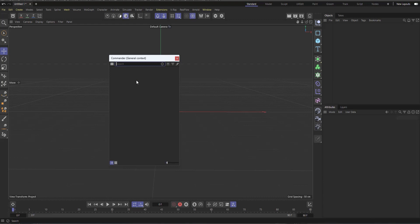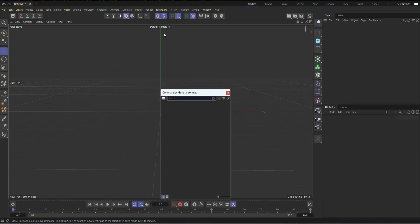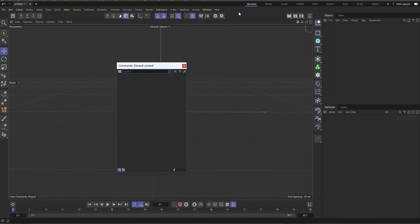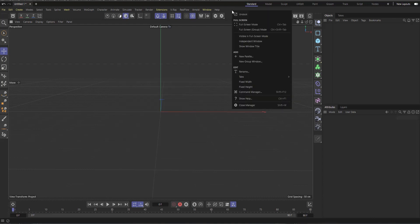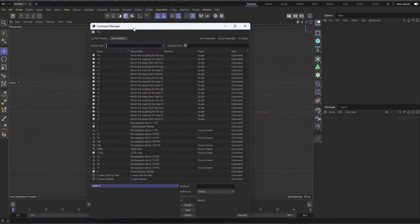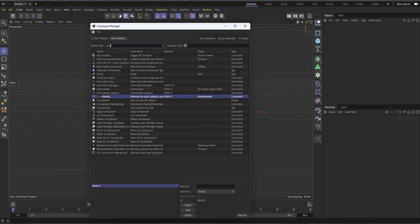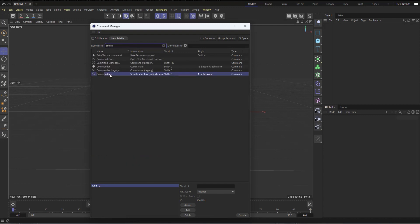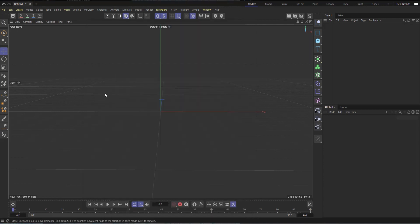It's good — it helps the workflow, and if you know Cinema 4D it can make you work very fast. Now if you have the new Cinema 4D and Shift+C doesn't bring up the new Commander, you can right-click up in the menu area and go to Command Manager, or press Shift+F12. Then type 'commander' in the search, find it in the list, and assign Shift+C to it so it comes up every time you press that shortcut.